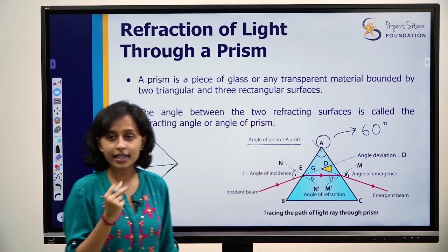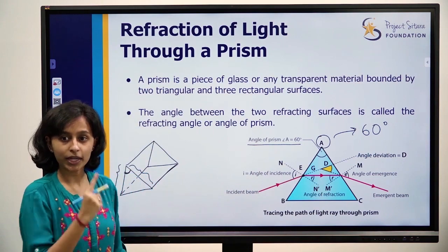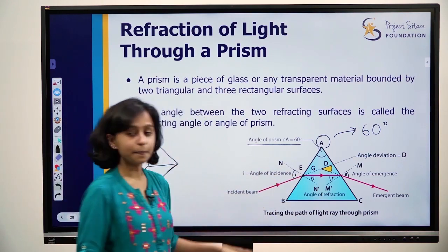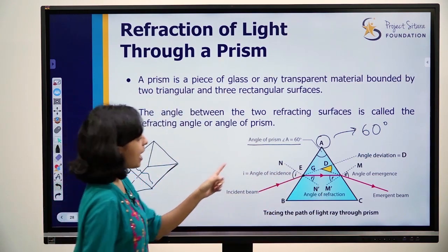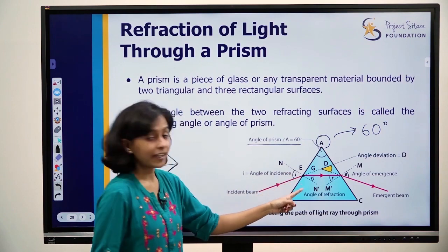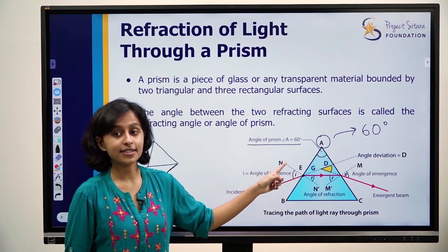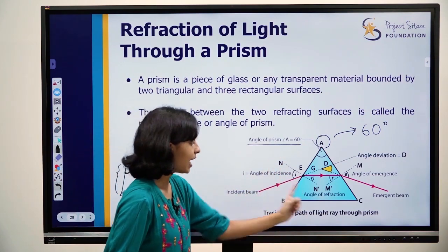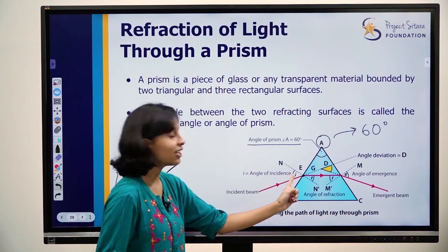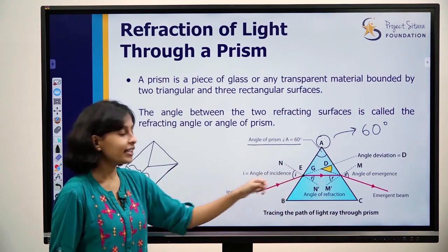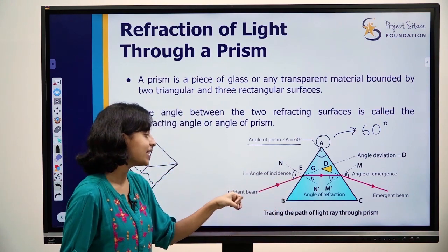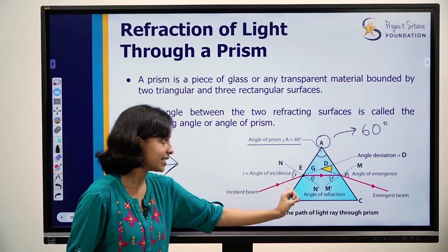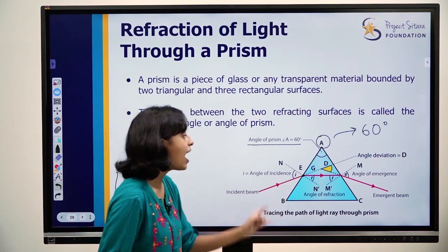You need to remember this clearly from the previous chapters. At point E, we construct the normal that is perpendicular. The angle of incidence is the angle between the incident beam and the normal.